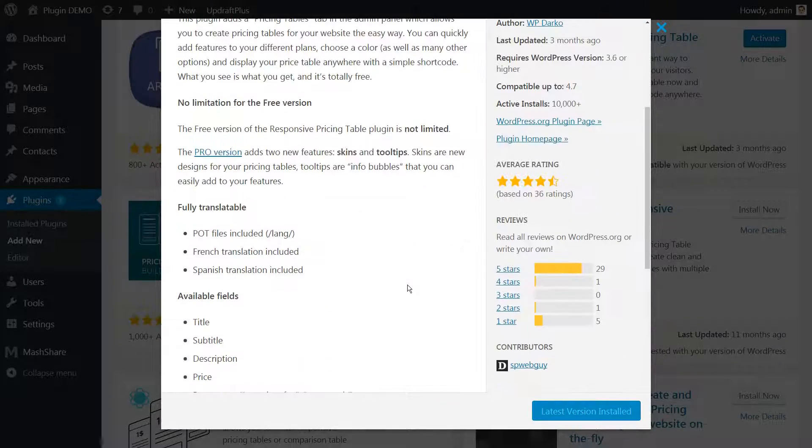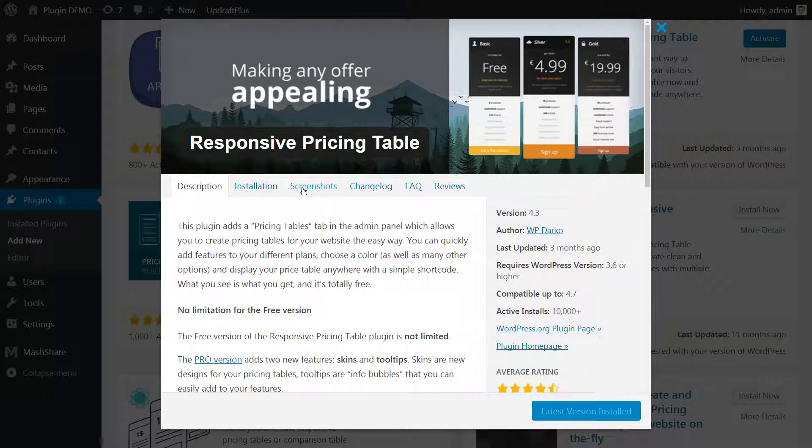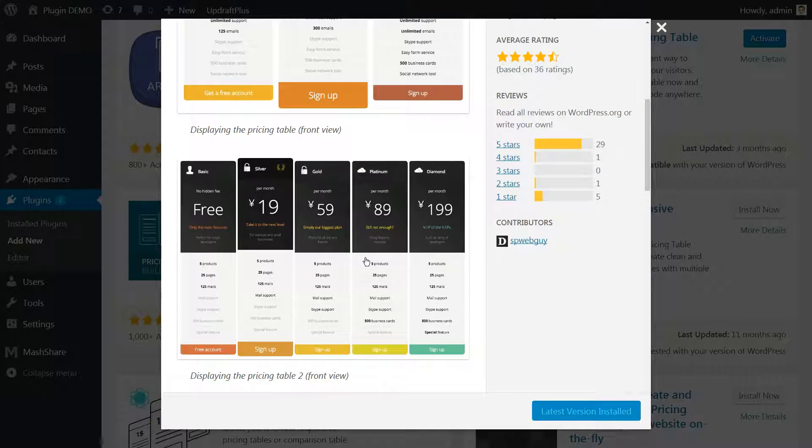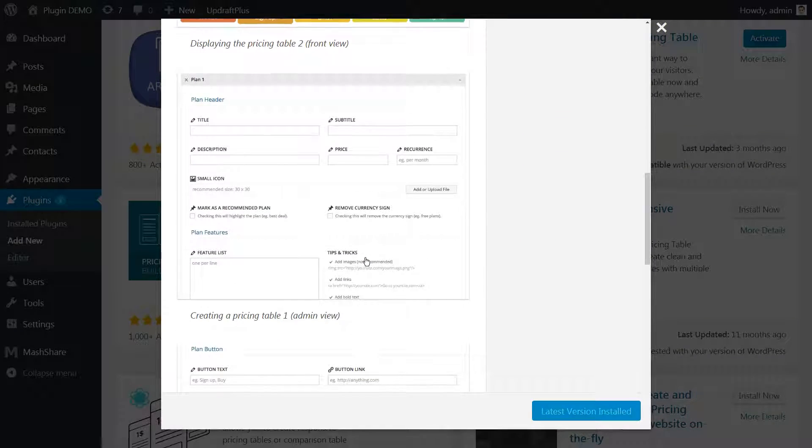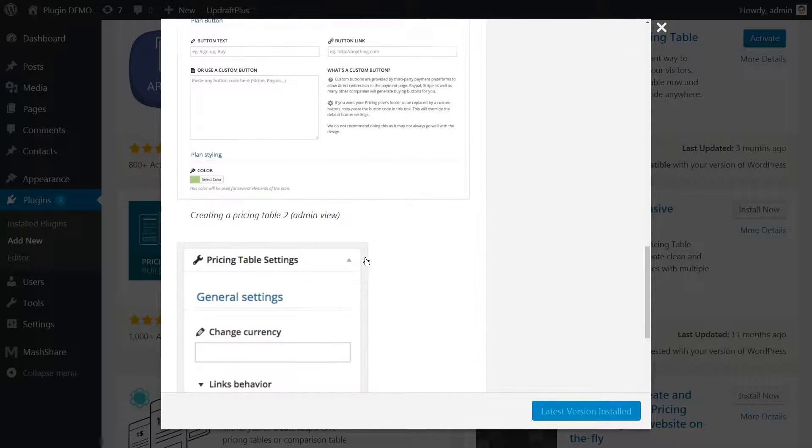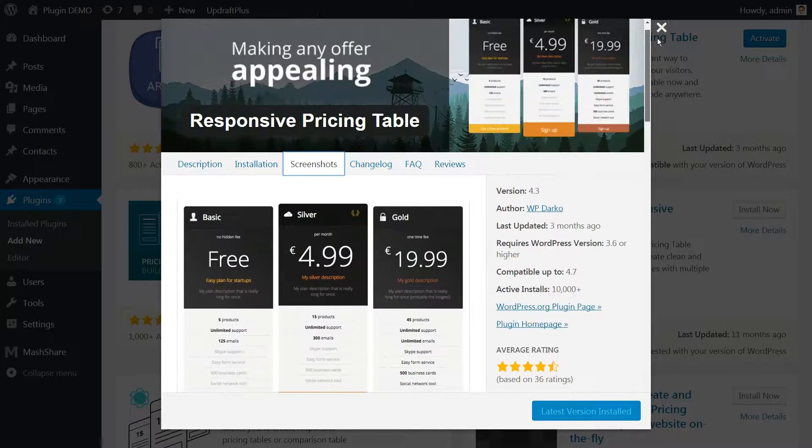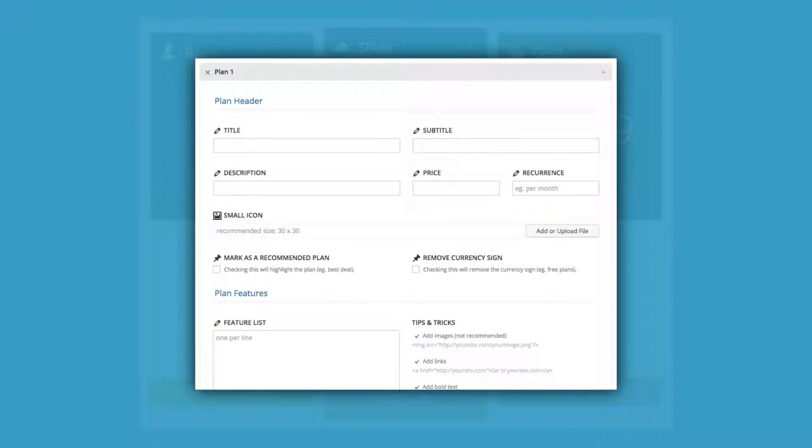This plugin is very straightforward. It enables you to design an almost limitless number of WordPress pricing tables and insert them into your site. It also includes its own table creator, which comes with all the fields you need, including prices and feature lists.